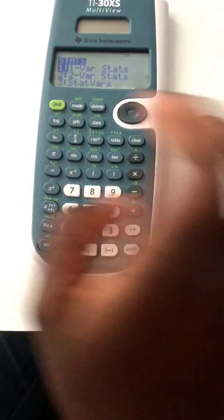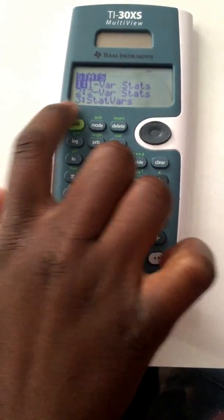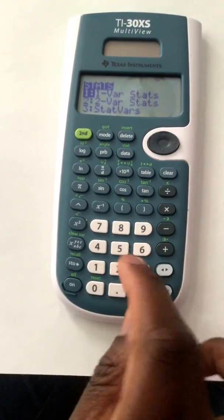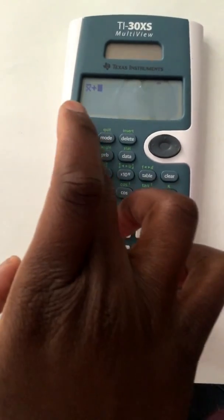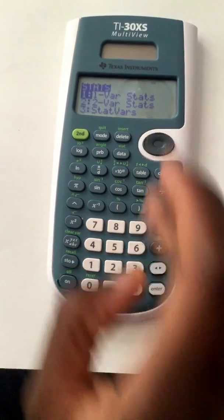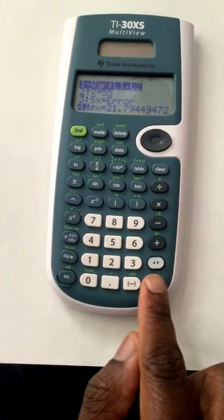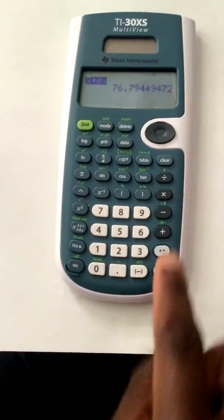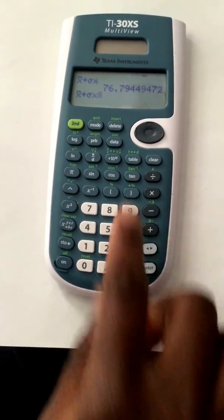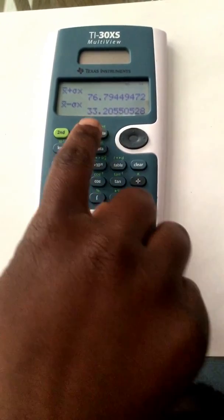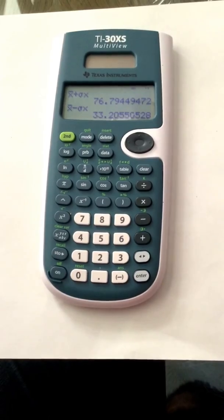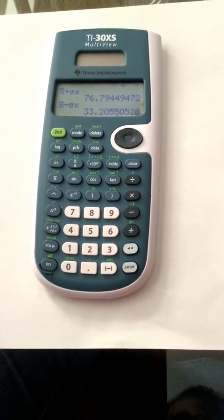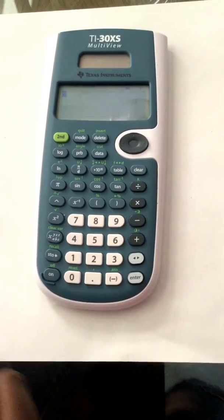Now go to second stat again, and there's a new variable there — number three — that's got stat bars. Hit three, and we can use these in our calculations. We're going to use x-bar and add one standard deviation to that x-bar. Go to second stat again, stat bars, and there's our standard deviation. So x-bar plus one standard deviation gives 76, and then subtracting one standard deviation gives 33. So we need the percentage of frequencies that lie between 33.2 and 76.79, which corresponds to values between 40 and 70 inclusive.